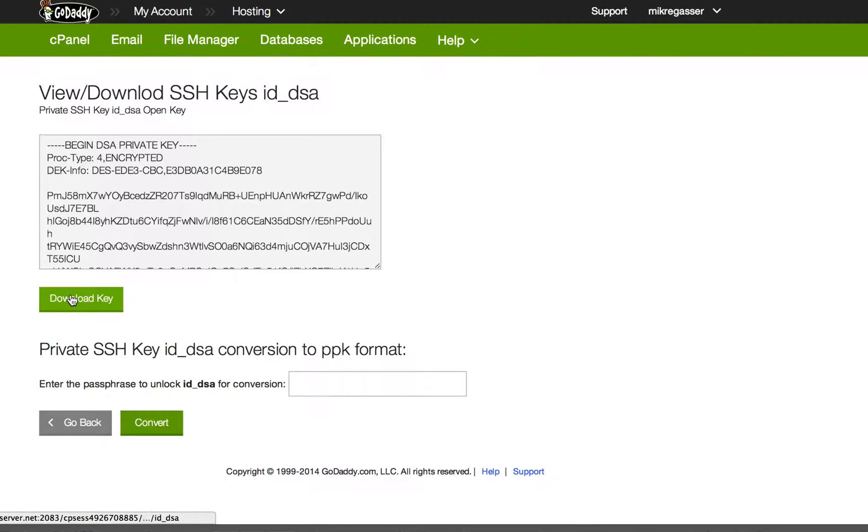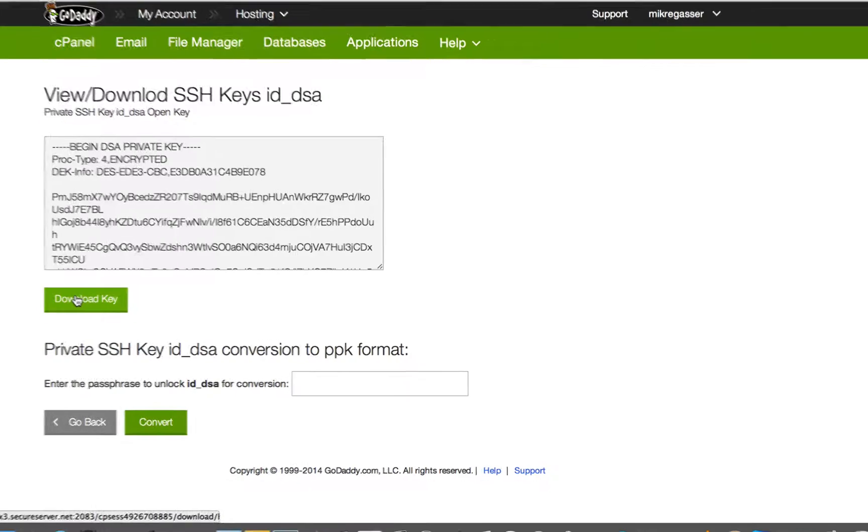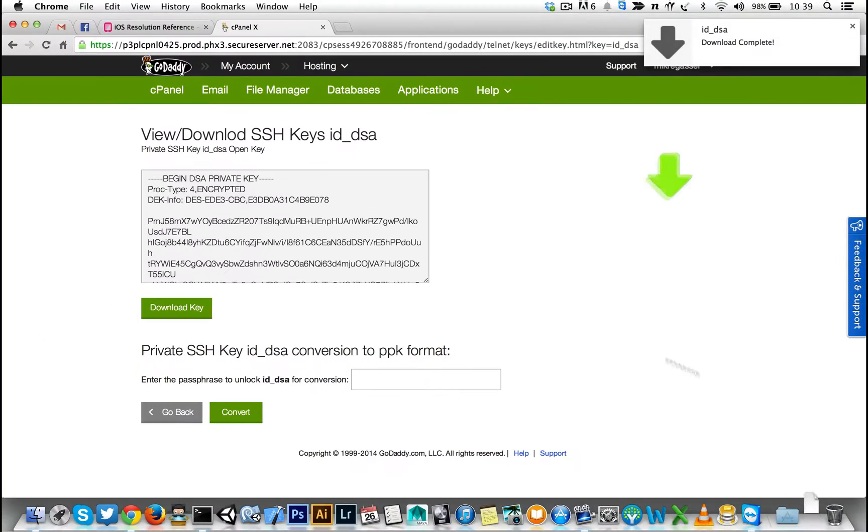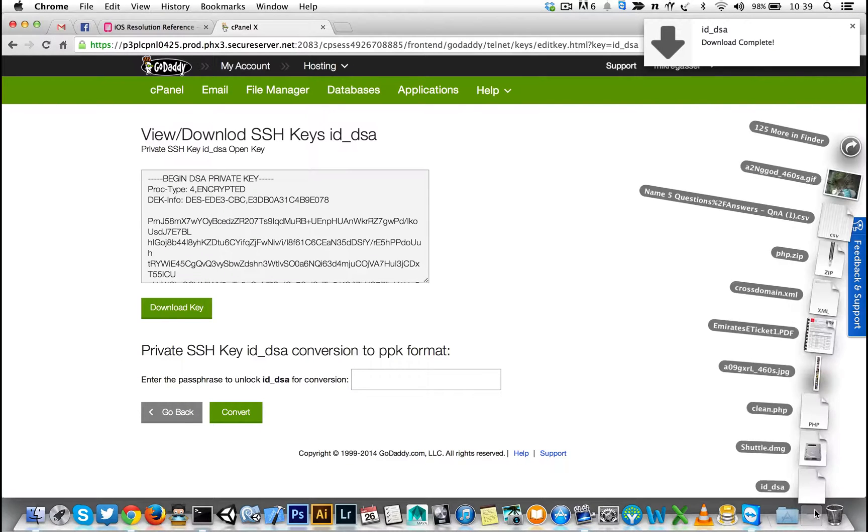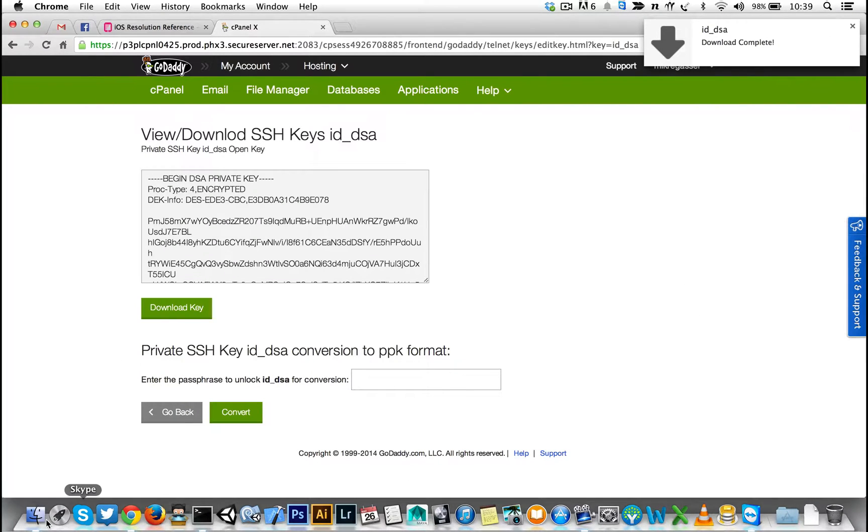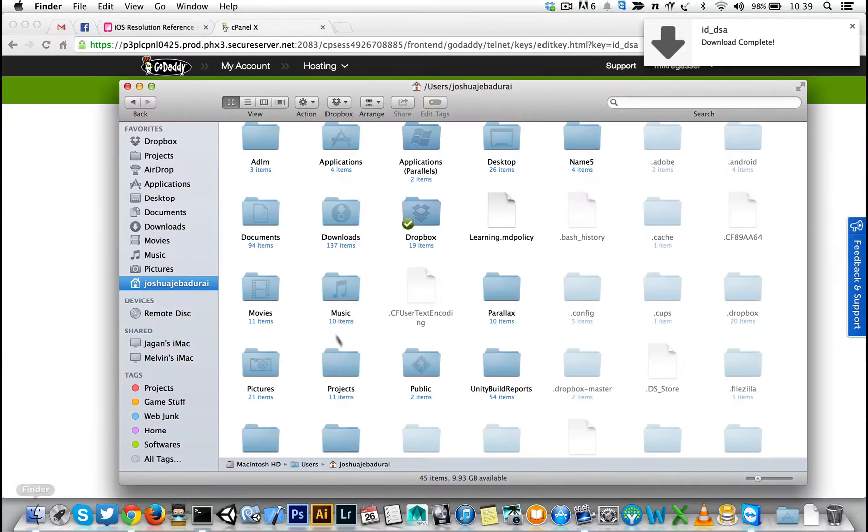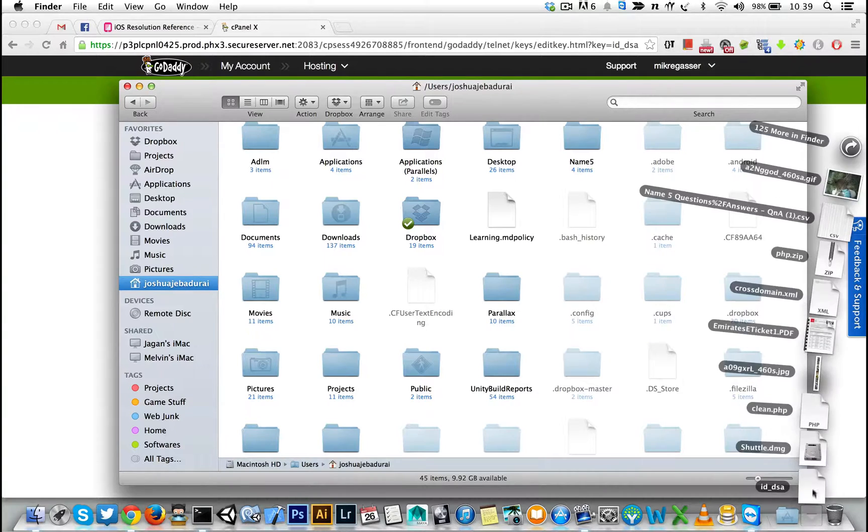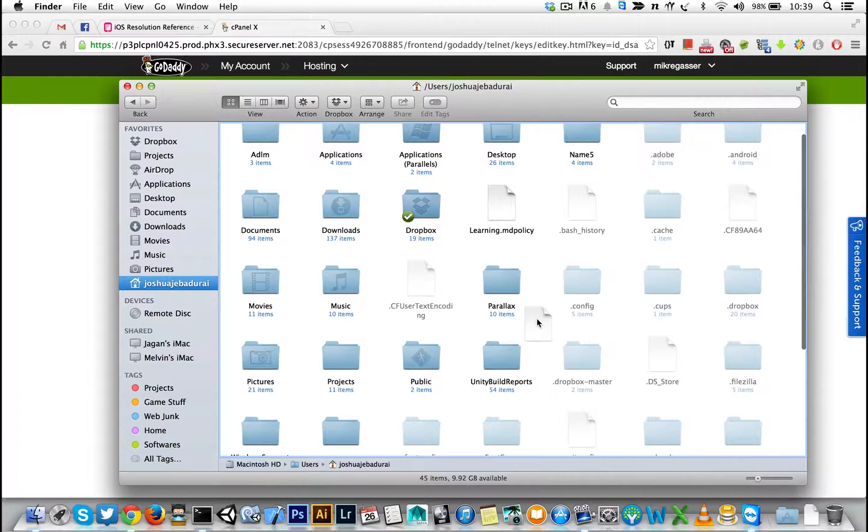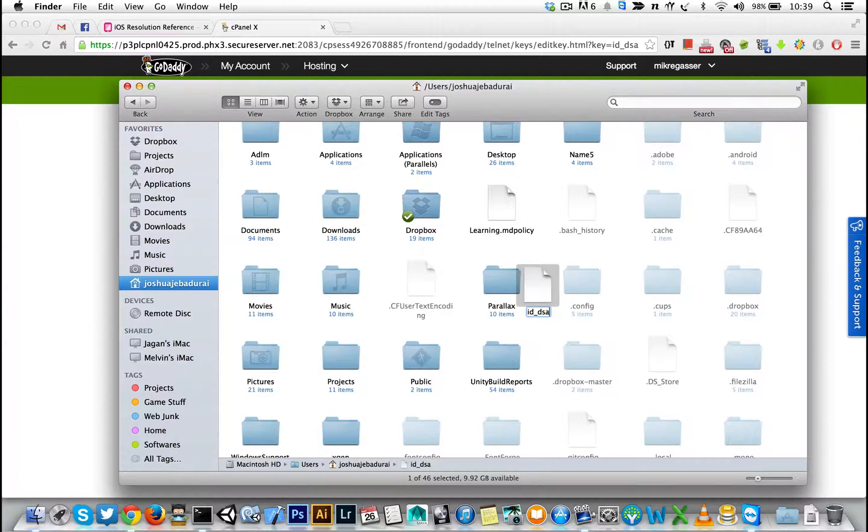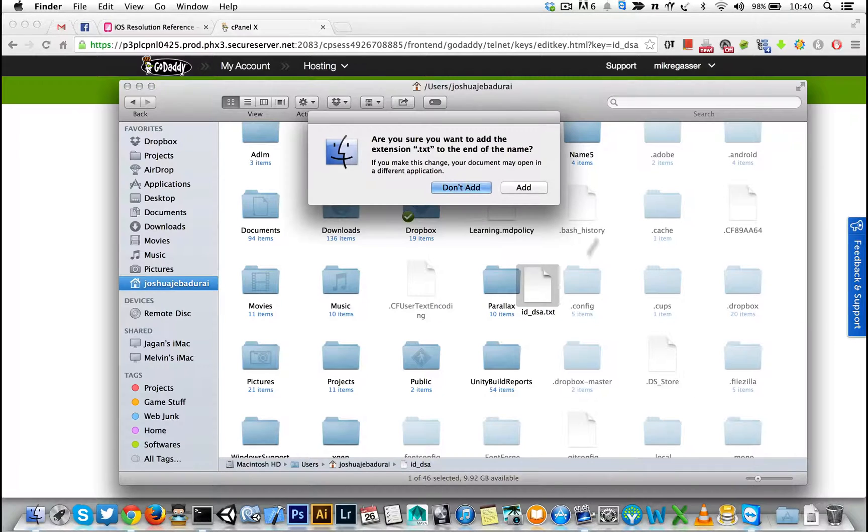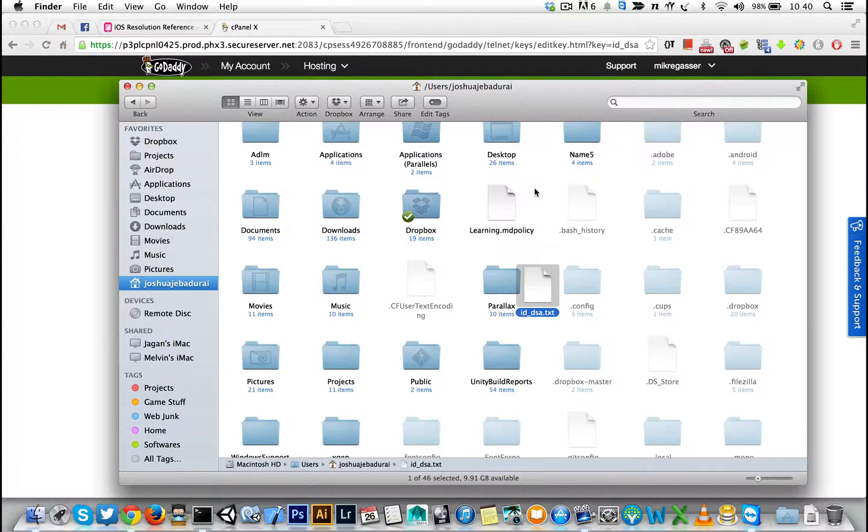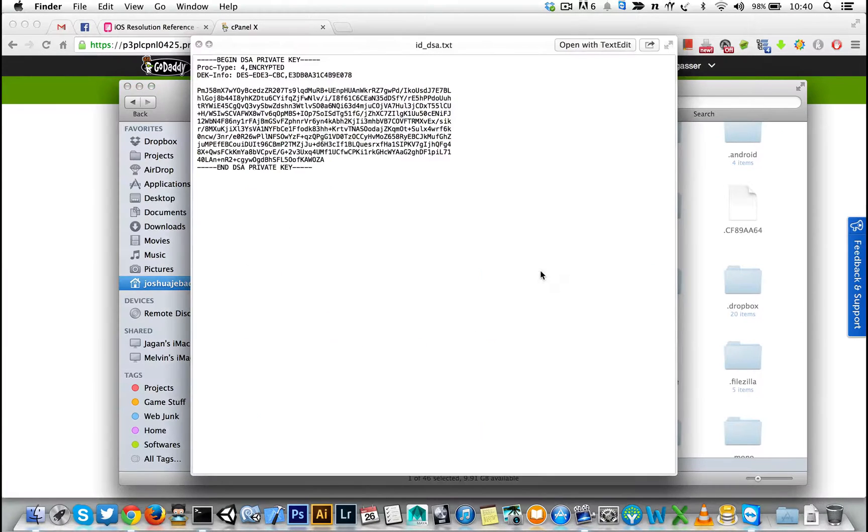So download the key. I want to just put it in the open folder so it's easy to access. Also I'm going to change this file to txt just so I can read this file. Here's a private key.